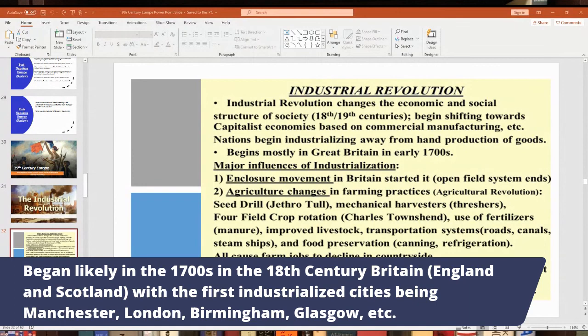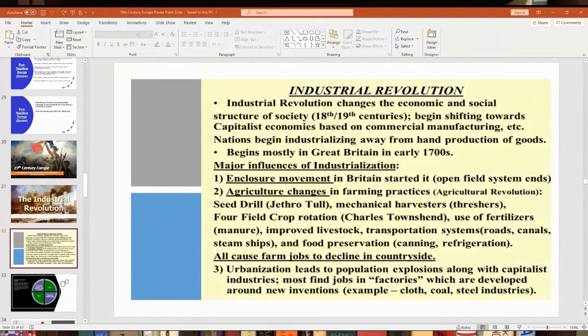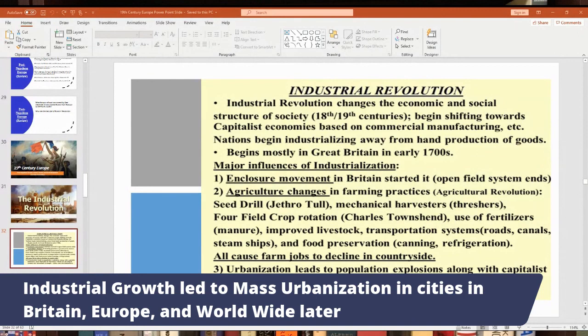Industrialization led to the urbanization of cities. Cities began to double, triple, and quadruple in size because that's where all the industries were developed. This happens everywhere — not just in Britain, but in Europe, the Americas, Africa, and Asia. Over time, most people live in cities, as is true today in the United States.